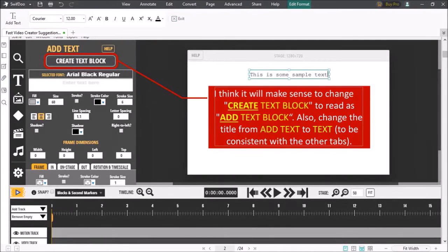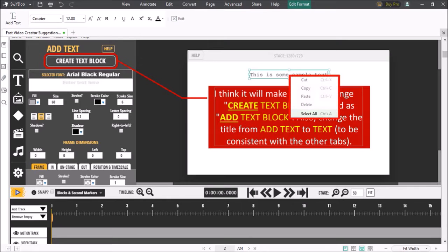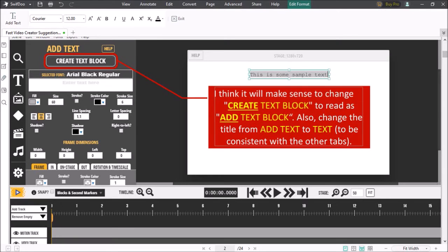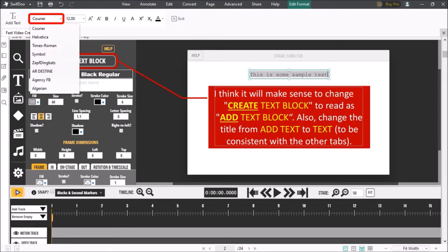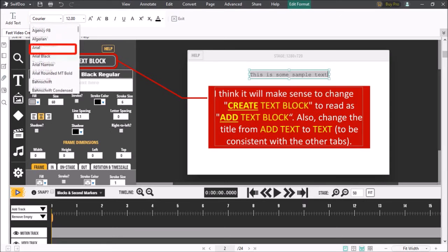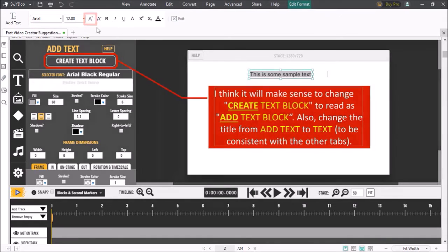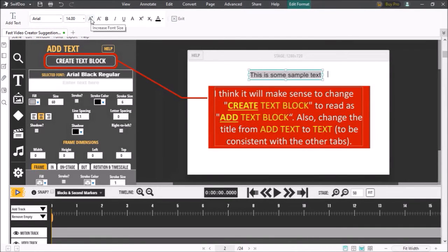You can then change the font of the text if you wish. To do so right click on the text box and then choose select all. Once you select the text go to the font drop-down and then choose the font. I'll go with Arial Black. You can then increase the font size using this button at the top.